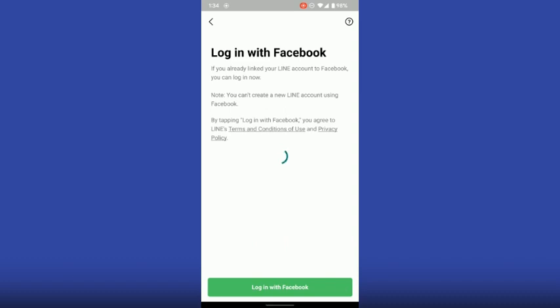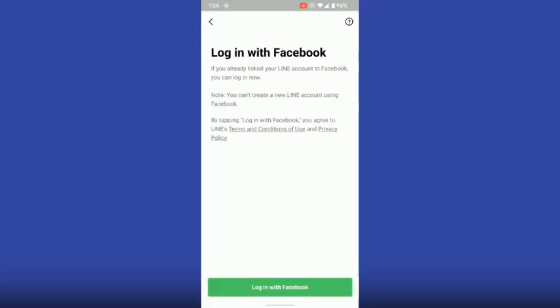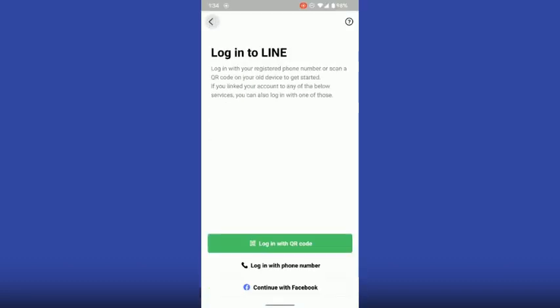You have to continue with Facebook. Click on login and add your account, then continue with your account. Now you have another option which is sign up — here you have to add your phone number.